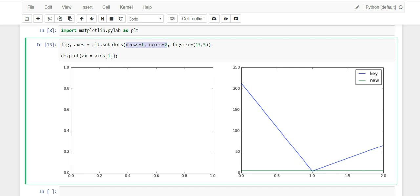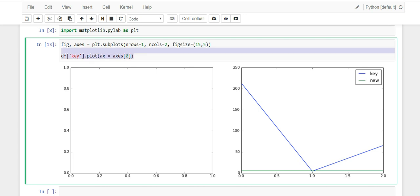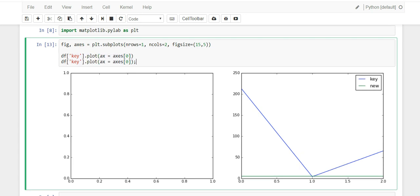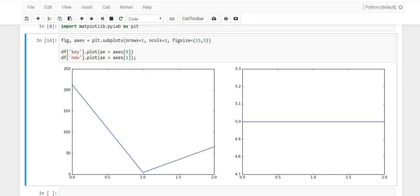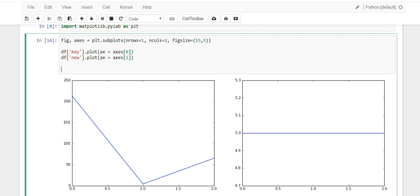Let's put the 'key' column plot on the left and the 'new' column plot on the right. We select the 'key' column and set ax=axes[0], then copy that line, change it to ax=axes[1], and change the column to 'new'. Once you run this you'll see the 'key' column on the left and the 'new' column on the right — achieved using subplots.